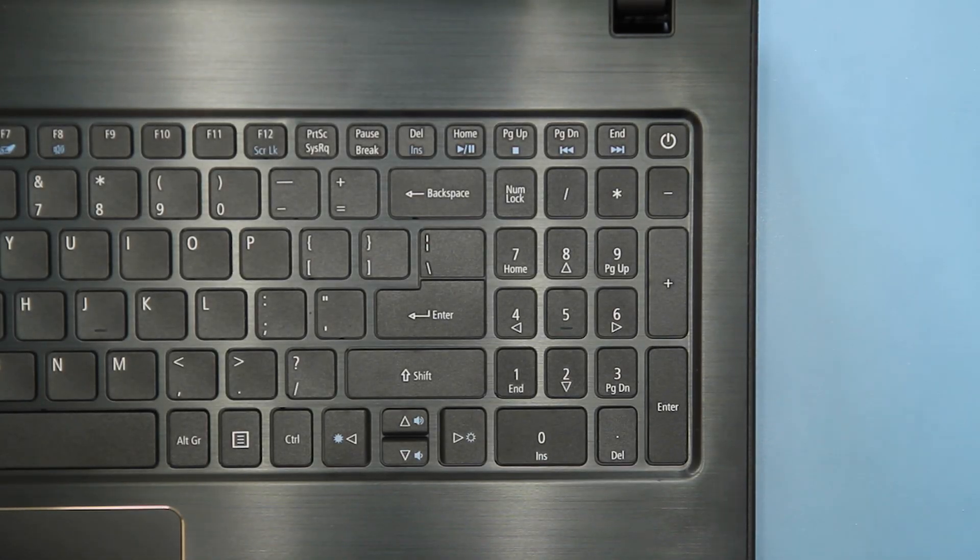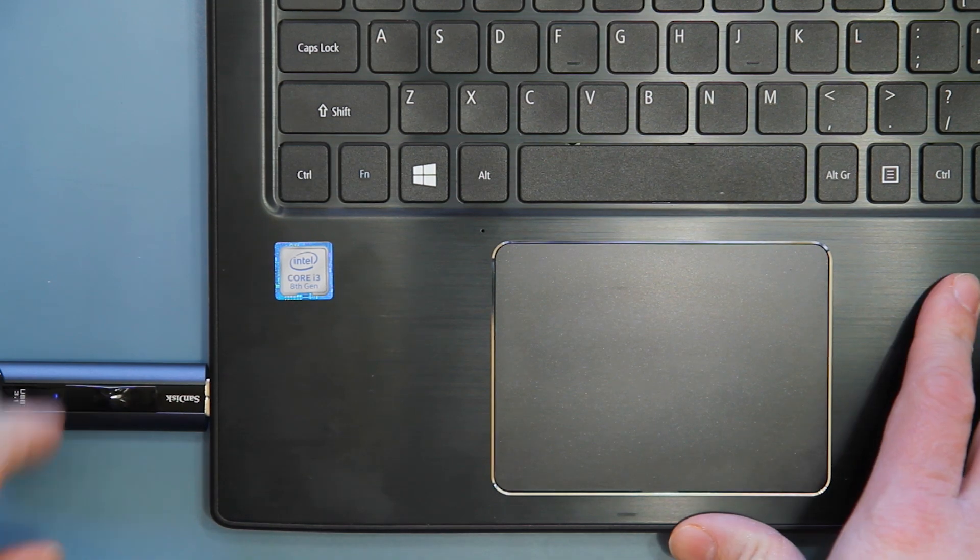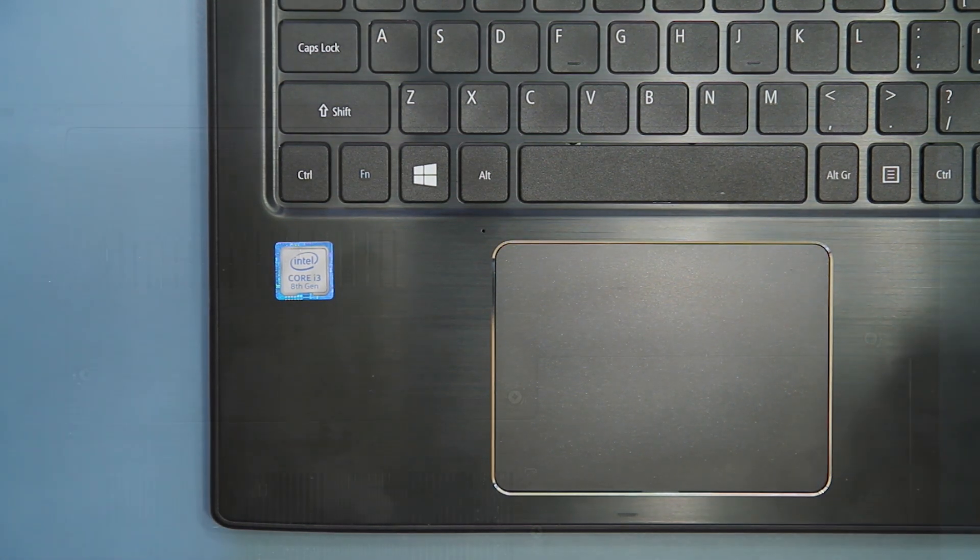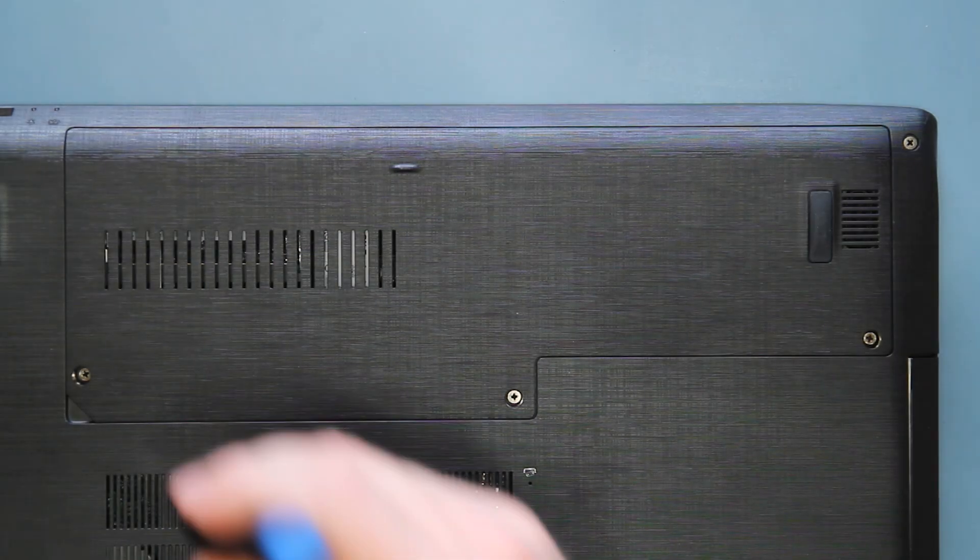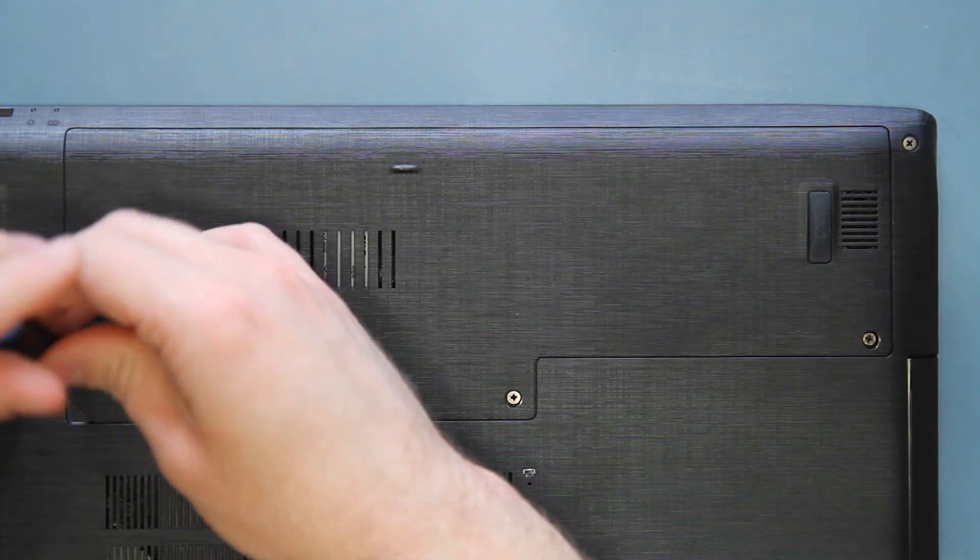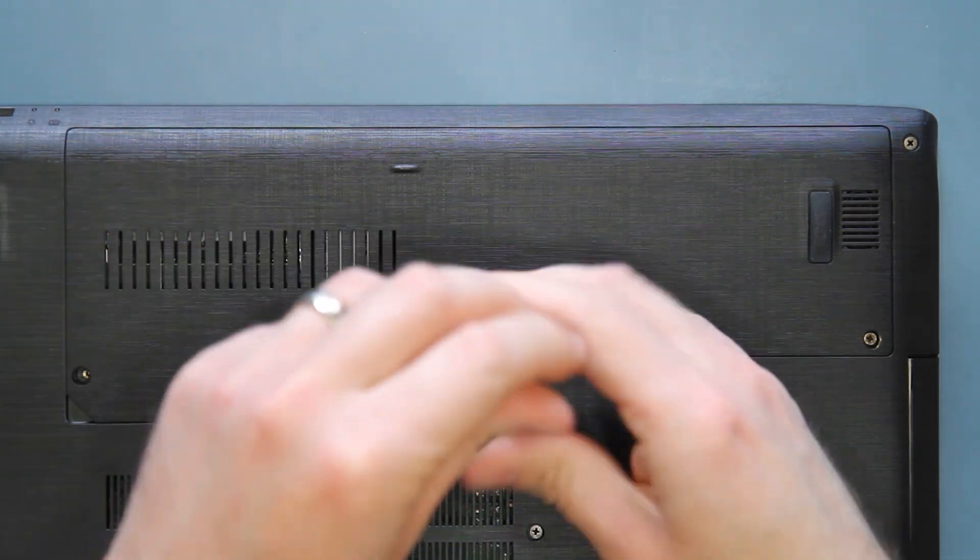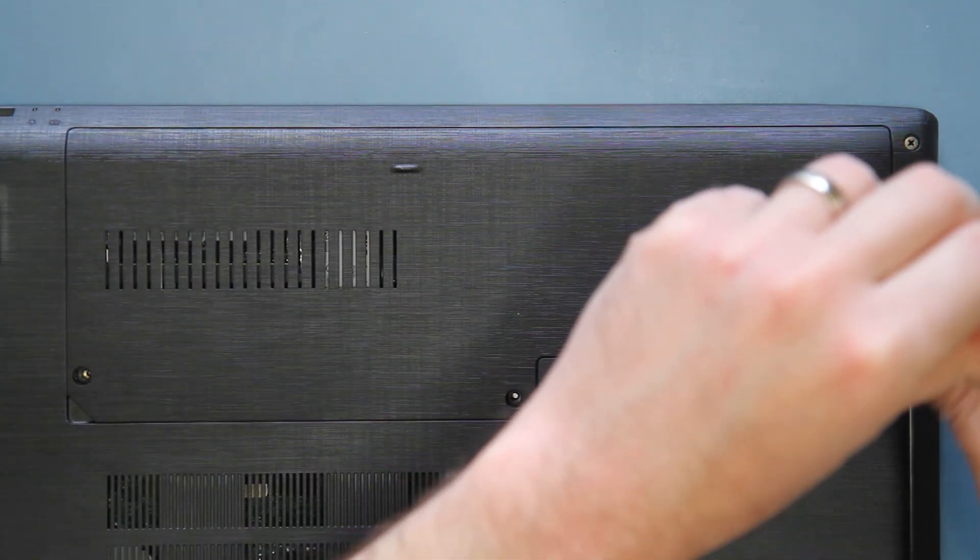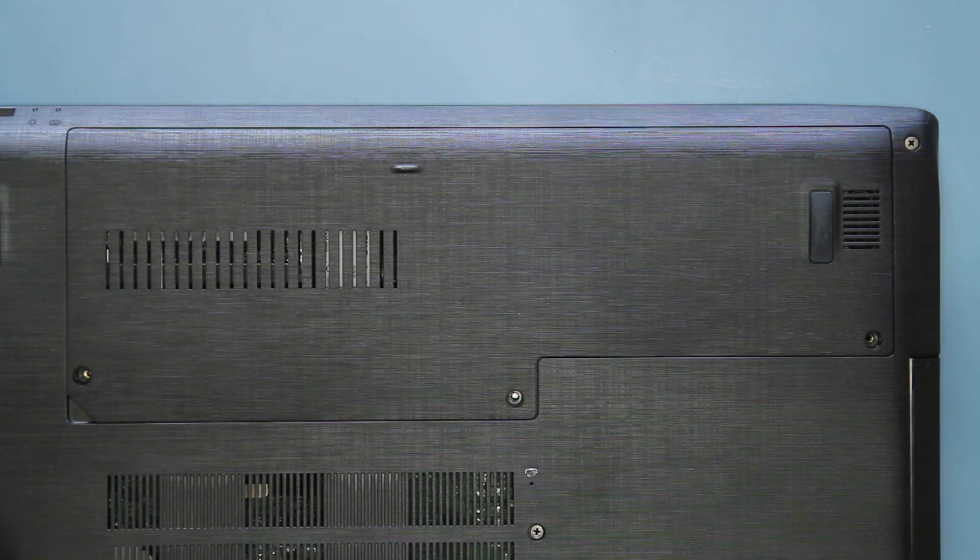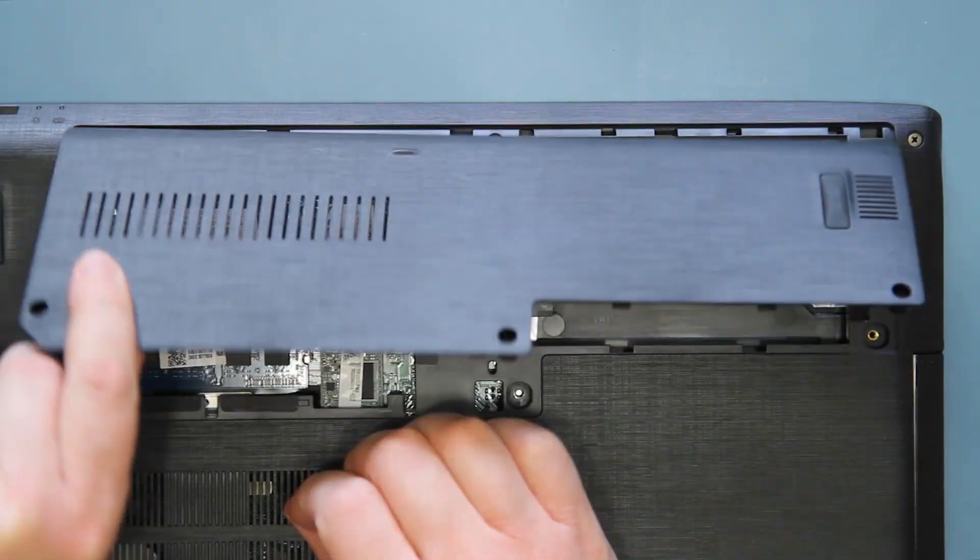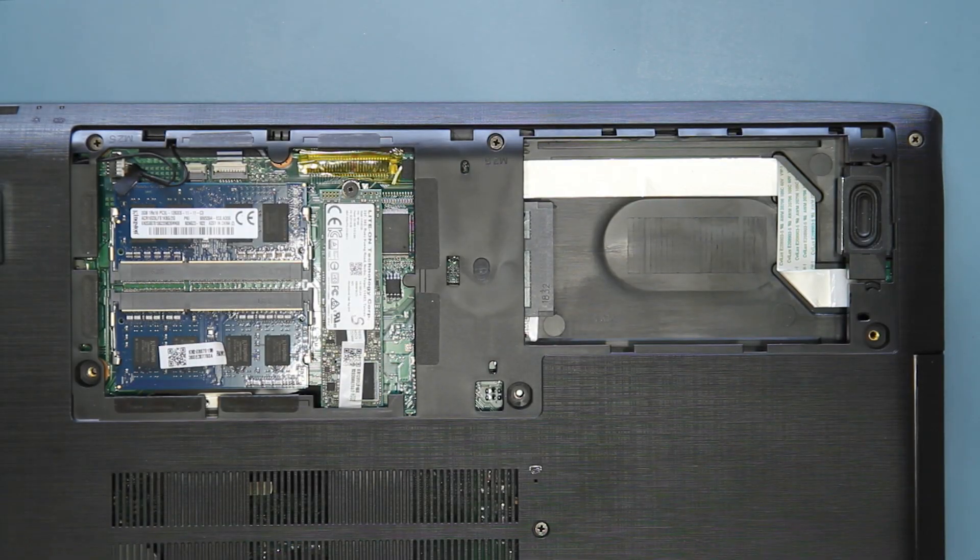Unplug your AC adapter, then remove your USB recovery drive, and turn your computer back over. Remove the three screws from the panel and set them aside. Then lift the panel up from the corner to release the clips and set it aside.